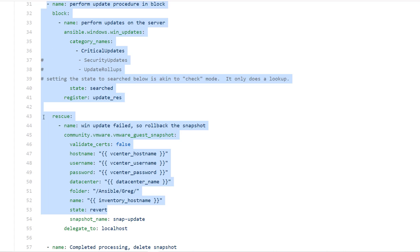So rescue means anything in the standard block that fails, go ahead and issue whatever options are inside of this rescue. So whatever tasks are in here, go ahead and run all of those.